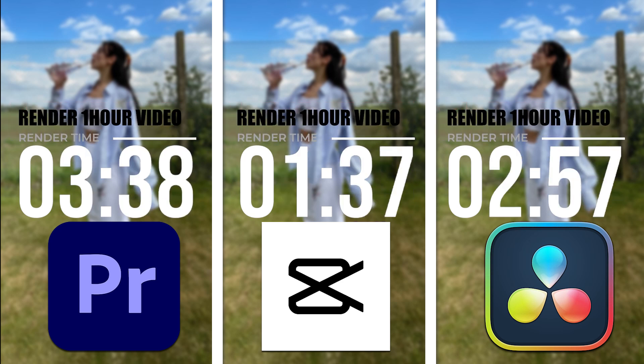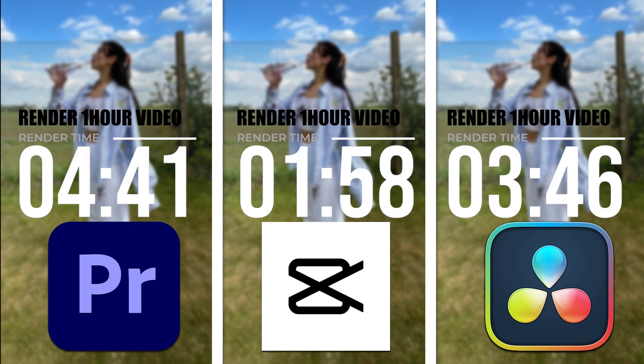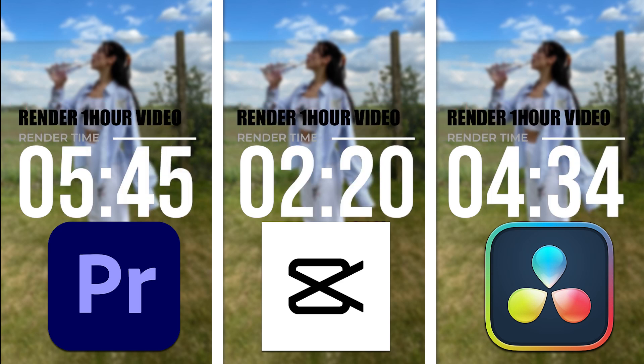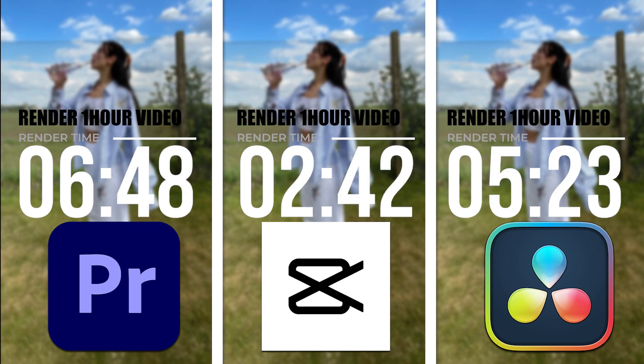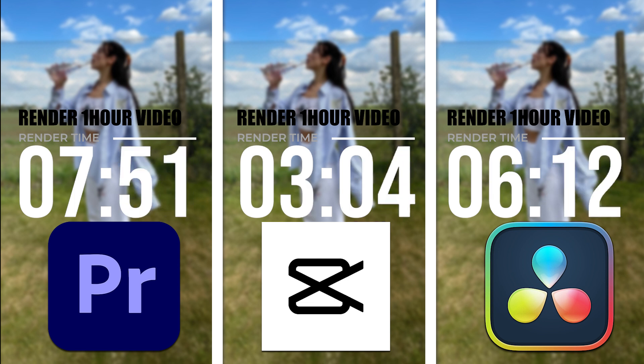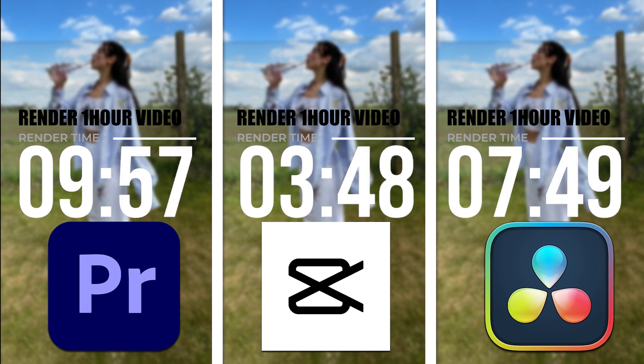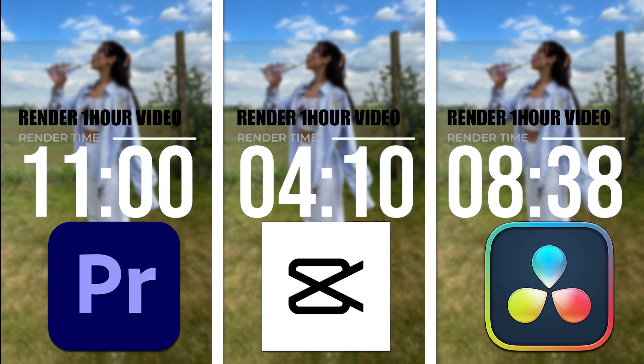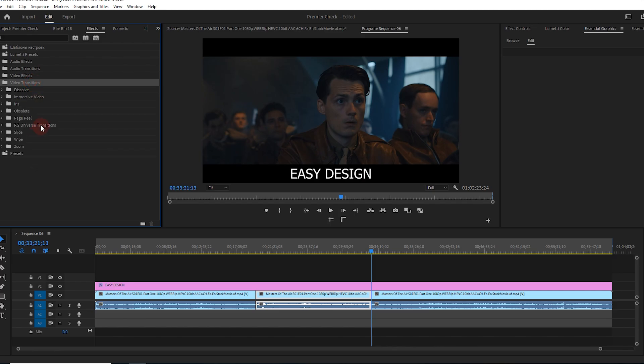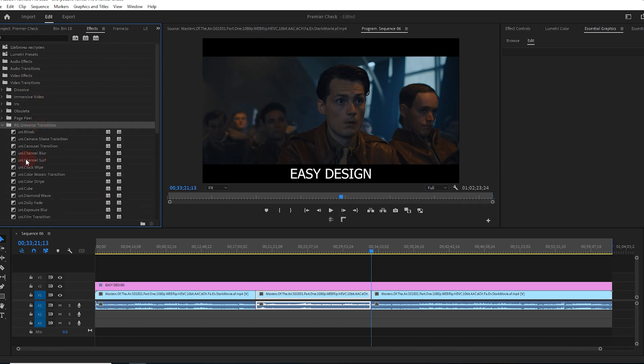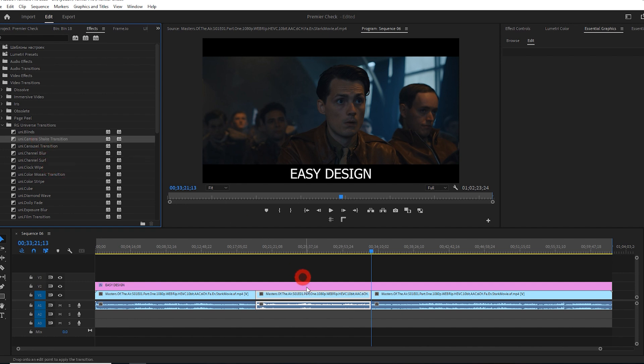Who is the king? Hi everyone, I'm Chris. Today we have a new comparison video between Premiere Pro, CapCut, and DaVinci Resolve software. The title of the video is Render Time.